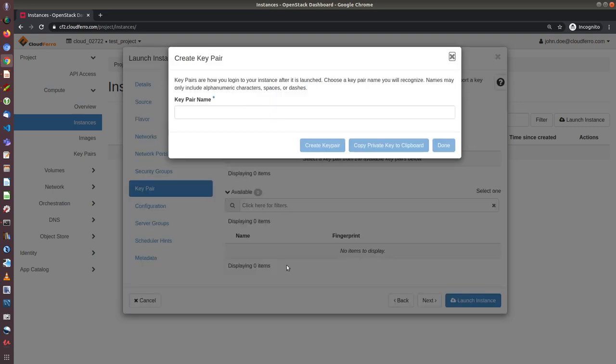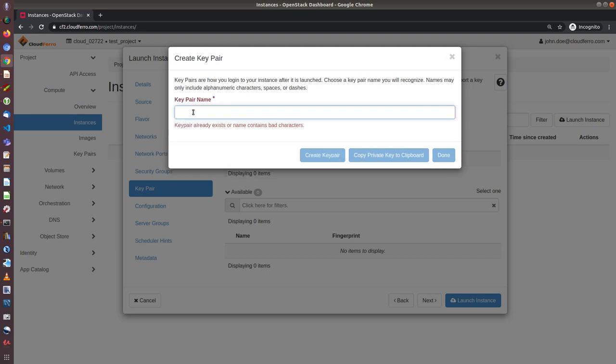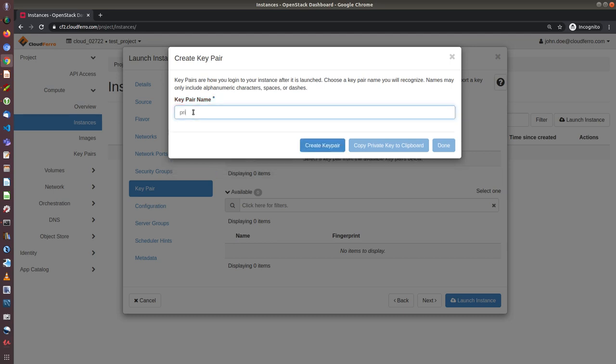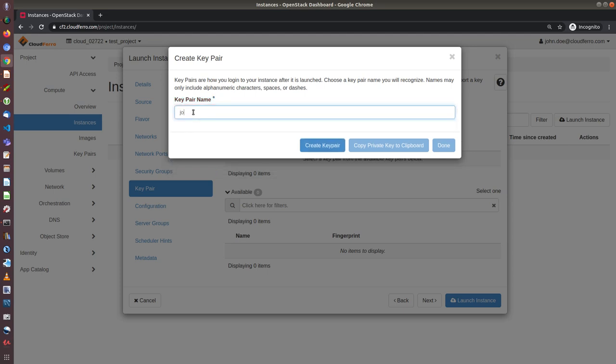Of course, I can create virtual machine without making this key pair. However, without it, I will not have access by SSH. So let's name it John Doe. You can give any name you want. And if I click on create key pair...